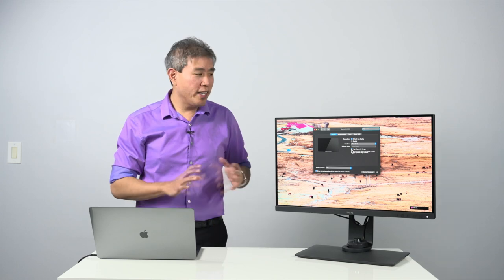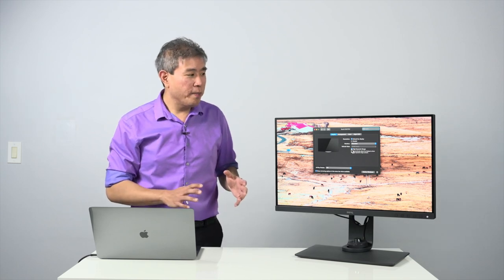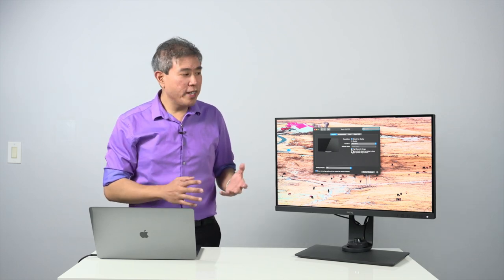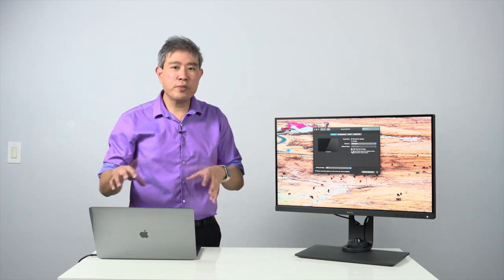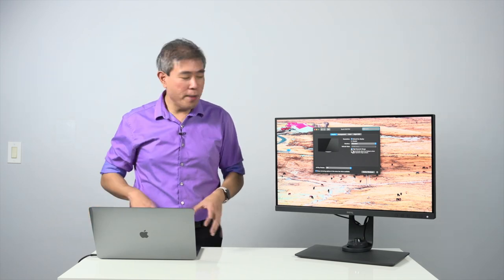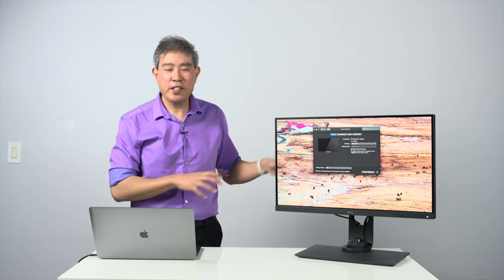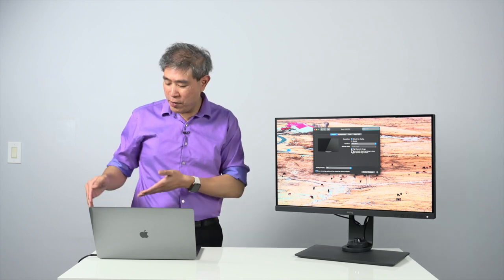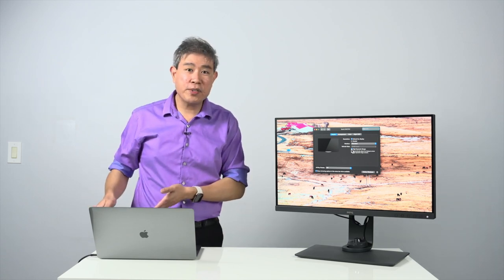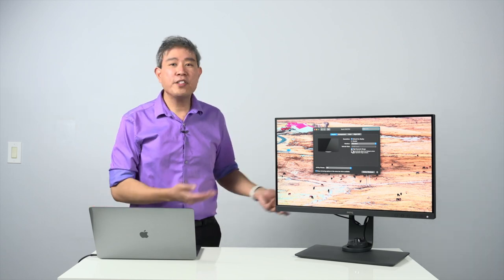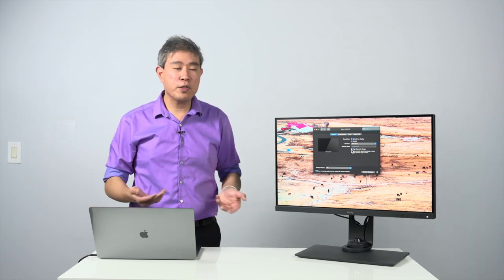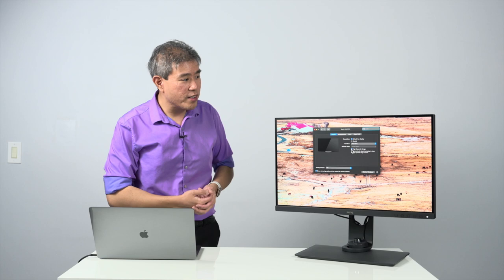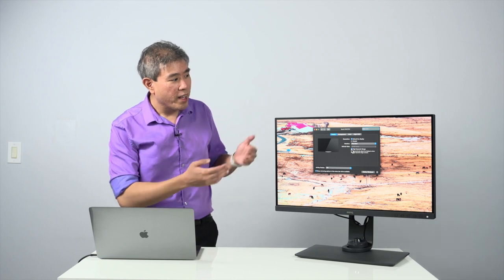So with many of the BenQ PD and SW display, the one great thing about it is it doesn't really matter what cable you hook up to the display. Right now I'm using USB type C, but I've also tested this with DisplayPort and it works the same way.